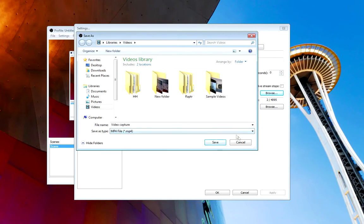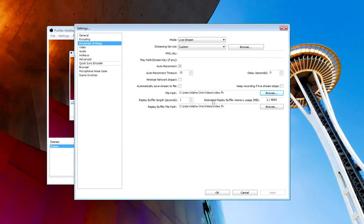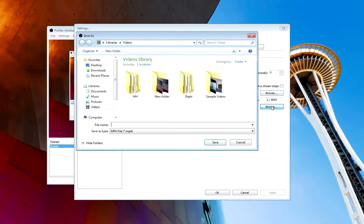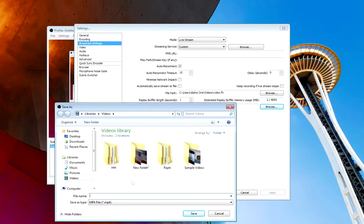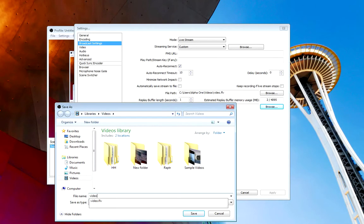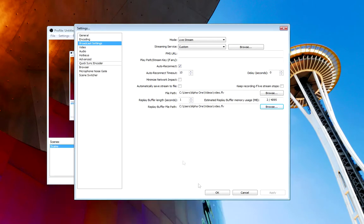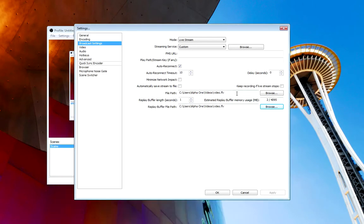And then you're going to do the same thing right here. Make sure you name it the exact same as you named up here. So if it's video, then you're going to name yours Video as well. And then select MP4. And that will save your videos as MP4 Files.